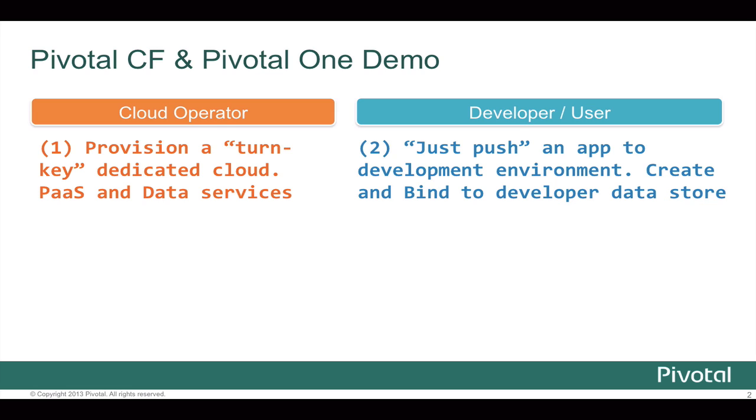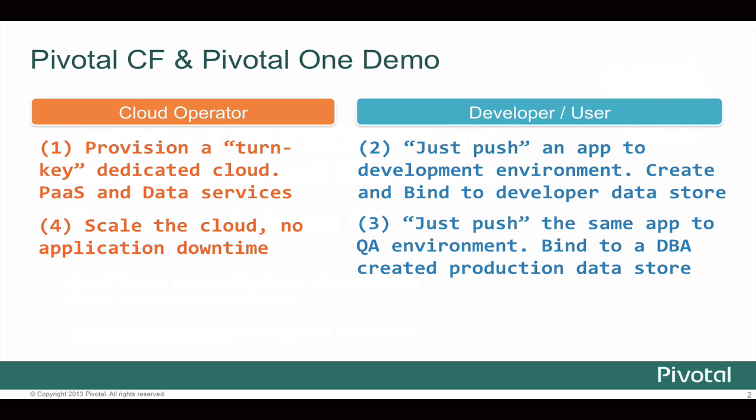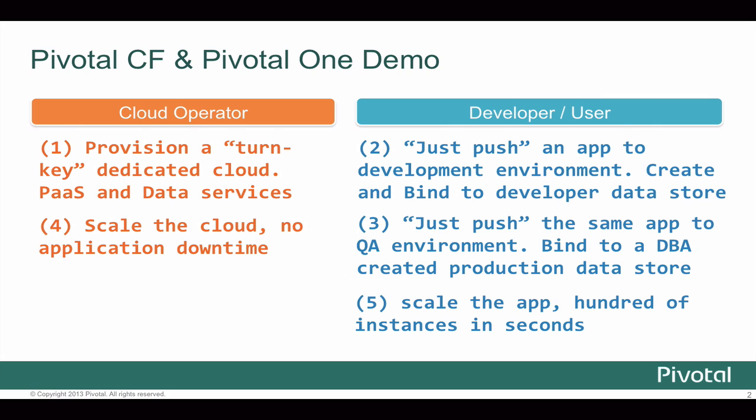Then we'll wear the developer hat and we'll just push a WAR file, a Java application, and create and bind the developer data stores. Then we'll push the same application as the QA persons, this time binding it into a DBA created production data store with no changes to our application. Then we will scale the cloud without any application downtime. And finally, we'll scale the app itself to hundreds of instances in seconds.